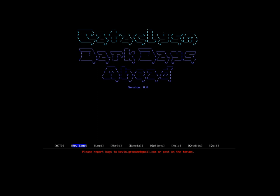Welcome, my friends, to the end of the world. That's right, we're going to be playing Cataclysm Dark Days Ahead.